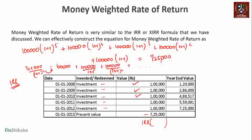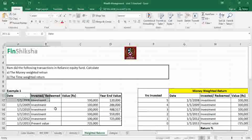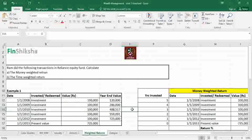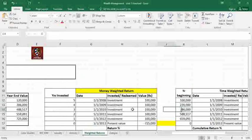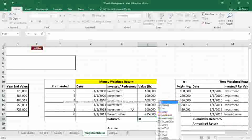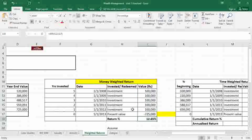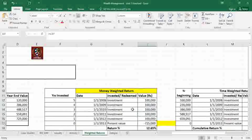We can prove that IRR gives us this formula. Let's go to an Excel file and look at this example. We have the investment amounts and the days on which the investments were made. One of the ways of calculating money weighted rate of return is to simply apply the IRR formula and select all these cash flows together — and we get the value as 12.65%.